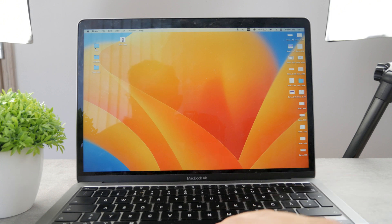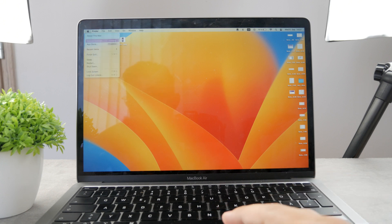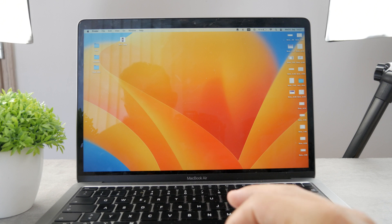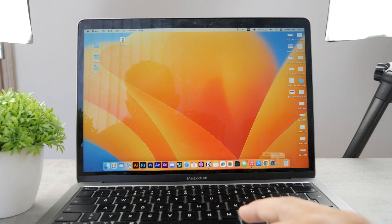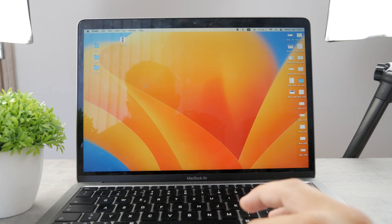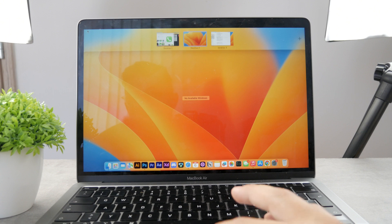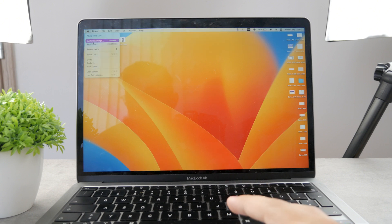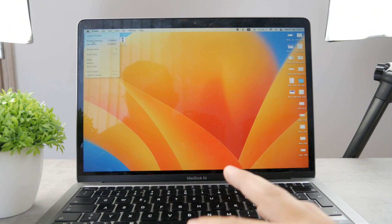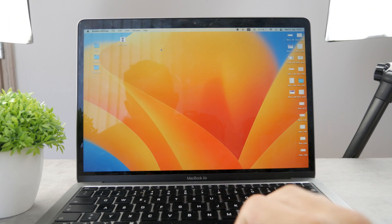What you have to do is open up the system preferences, which is the system settings, whatever you want to call it. You can get there by clicking on it right here, or if you cannot find it, just go to the Apple logo in the upper left corner and click on system settings.